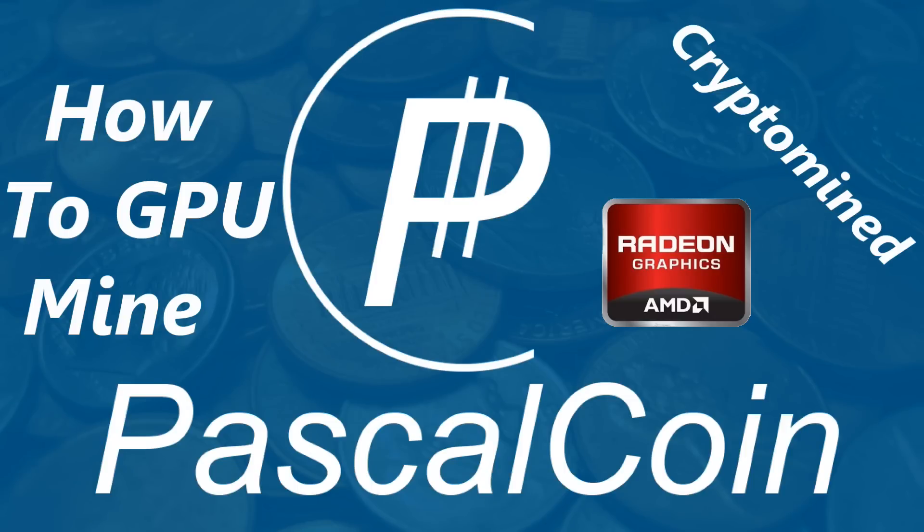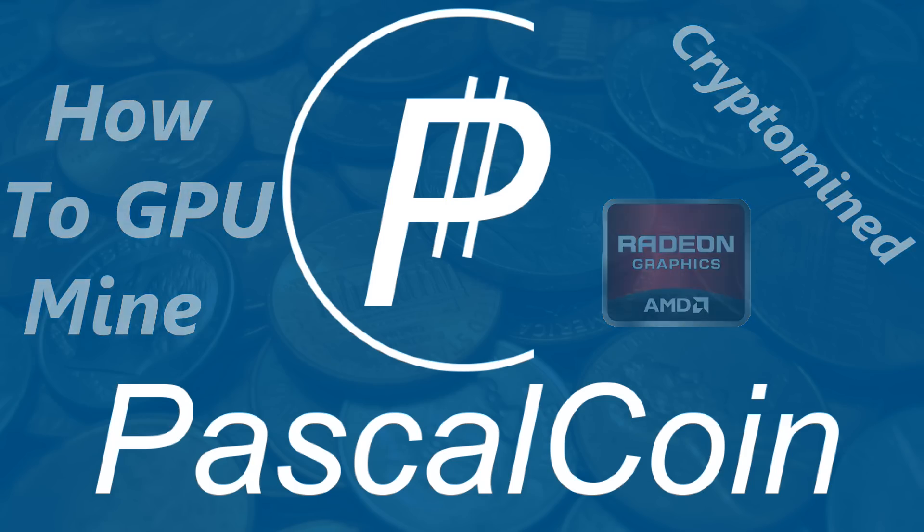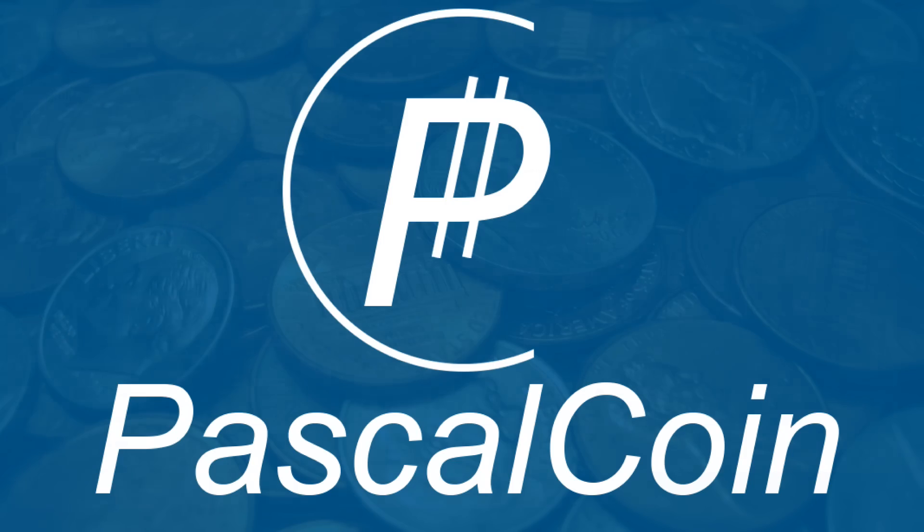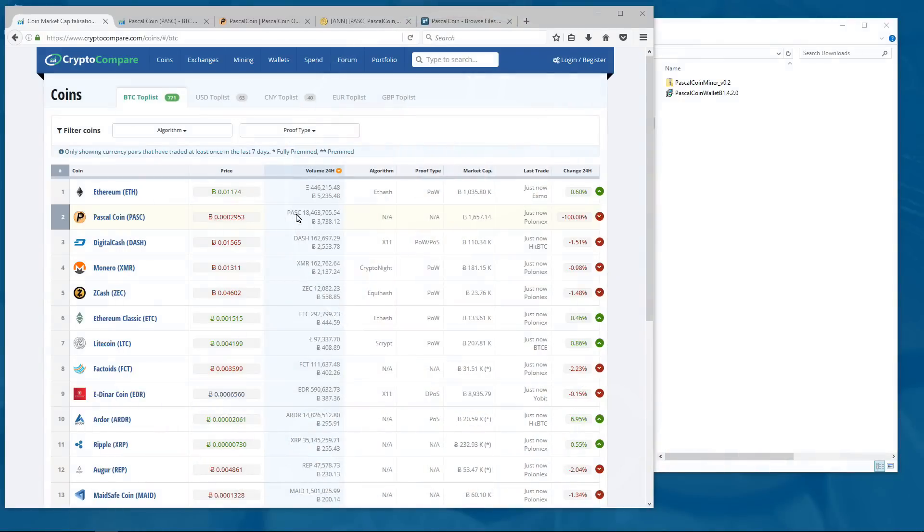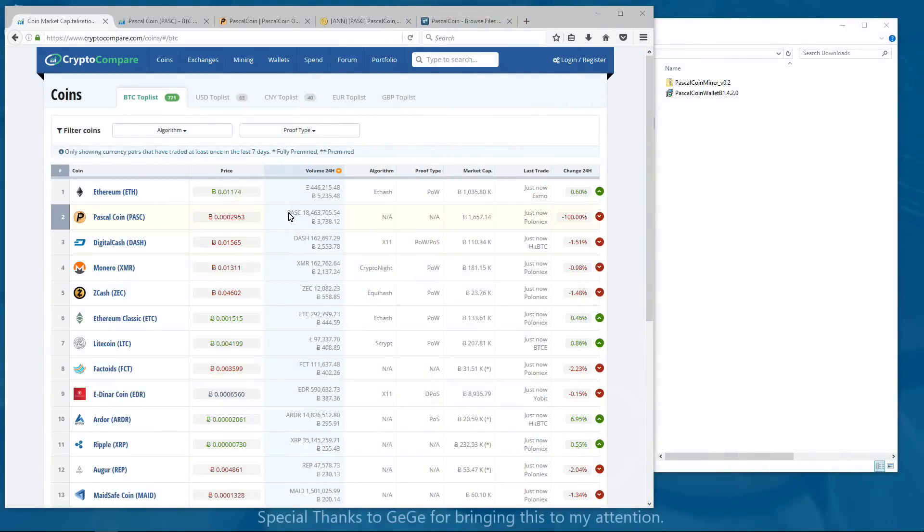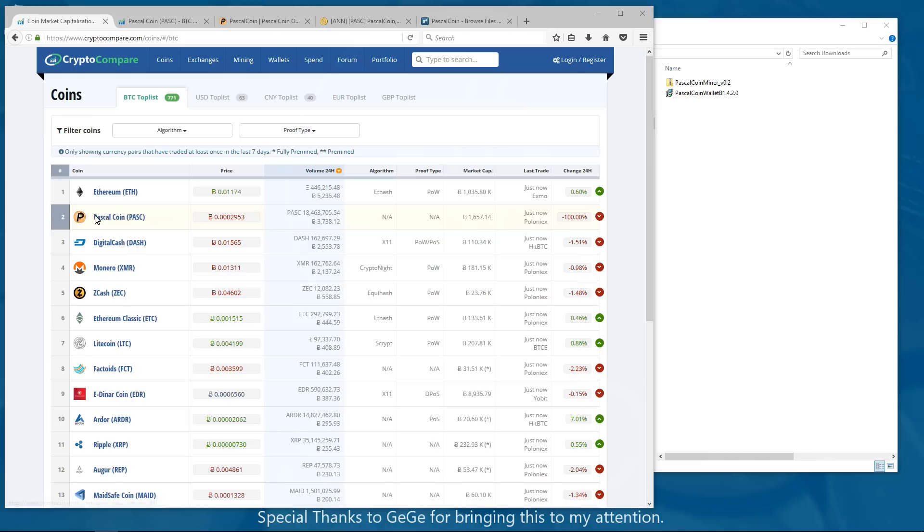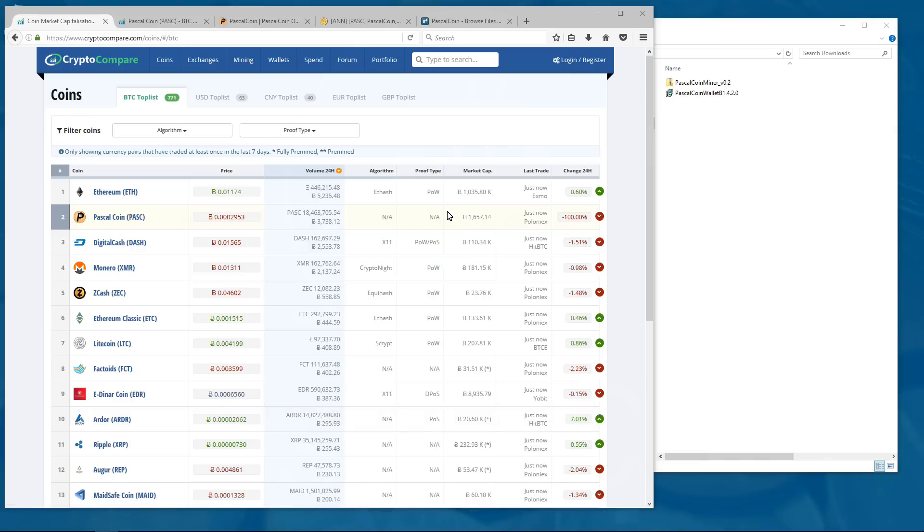How to GPU mine PascalCoin with AMD GPUs. PascalCoin has recently been added to Poloniex and trading took off. You can see it has a very high volume of BTC at the time of making this video and it's even higher right now.